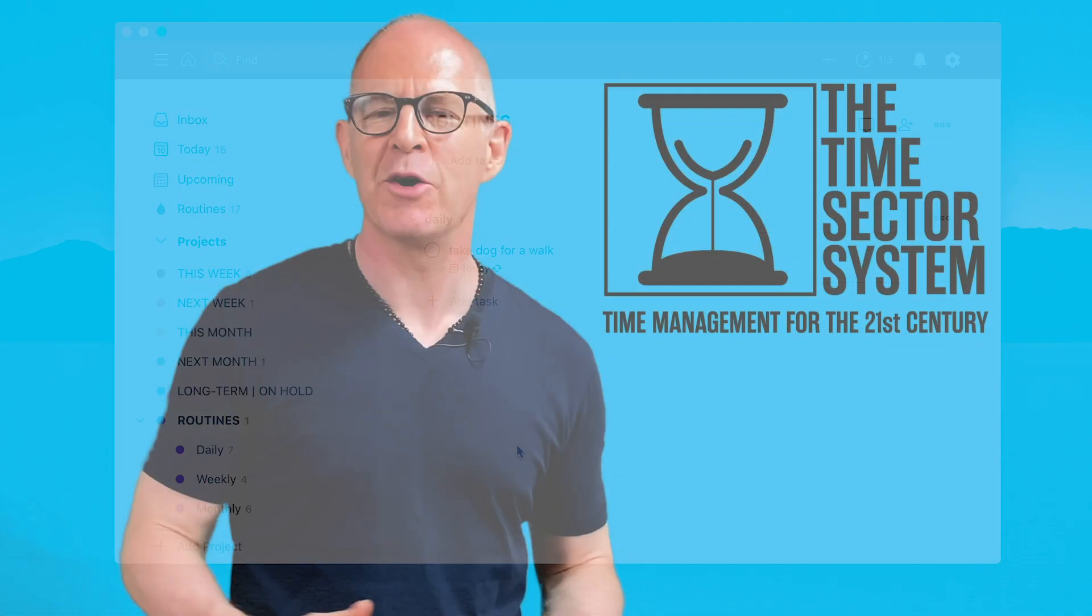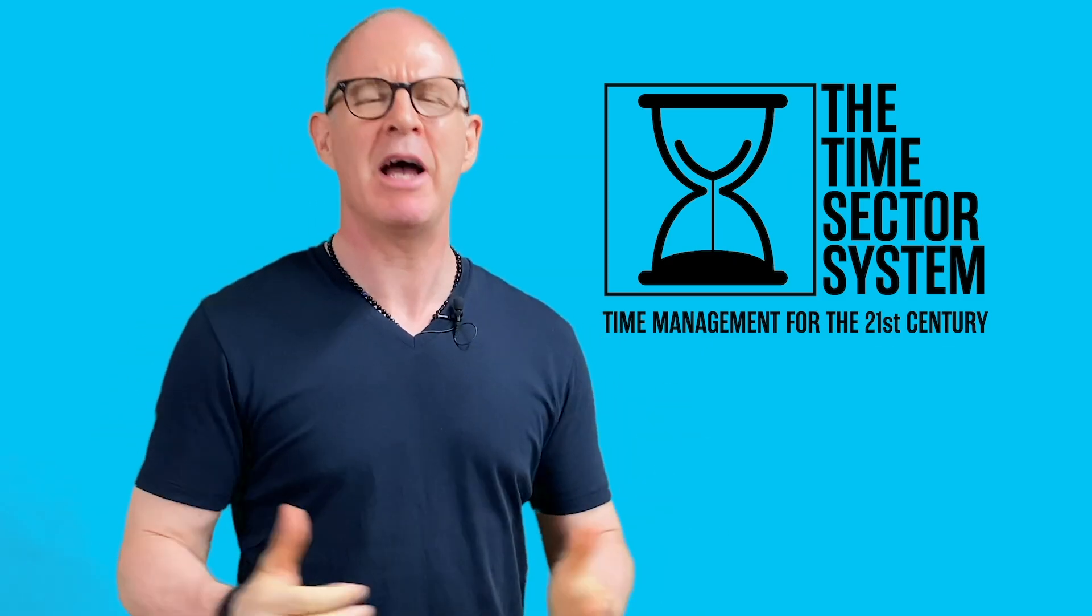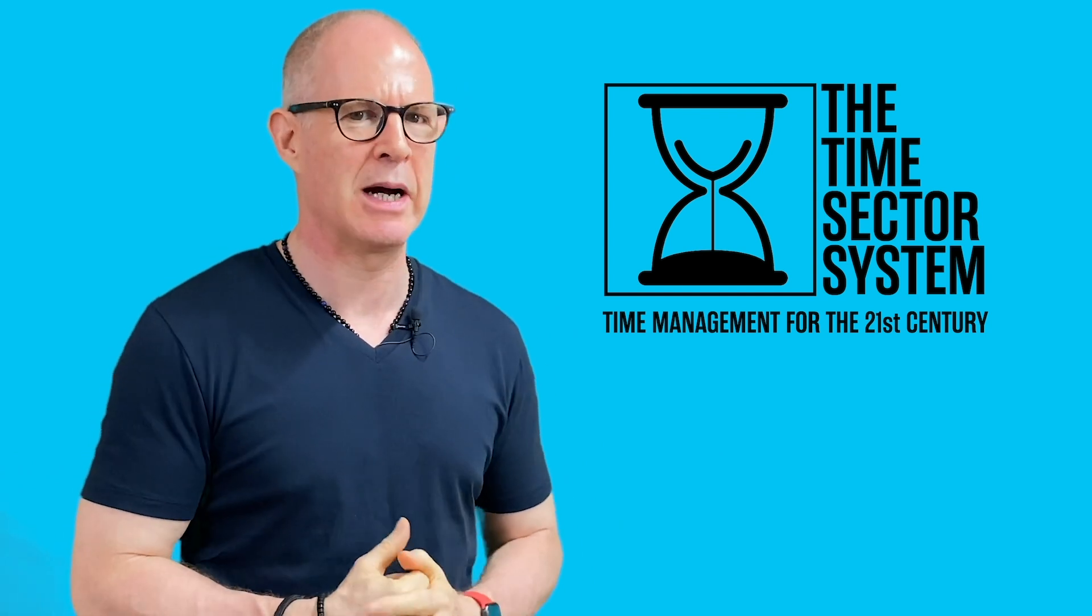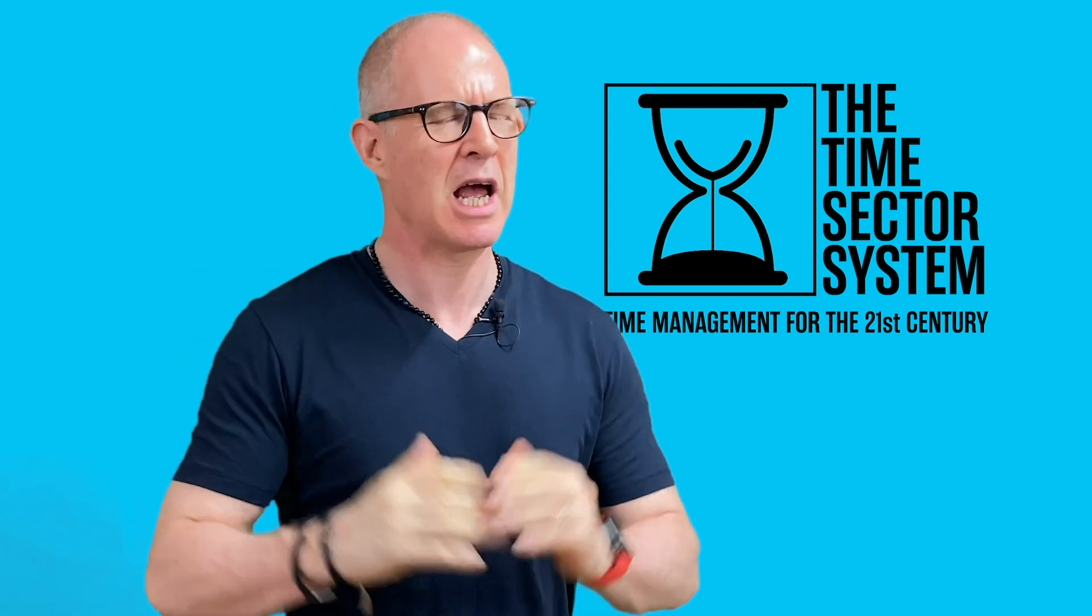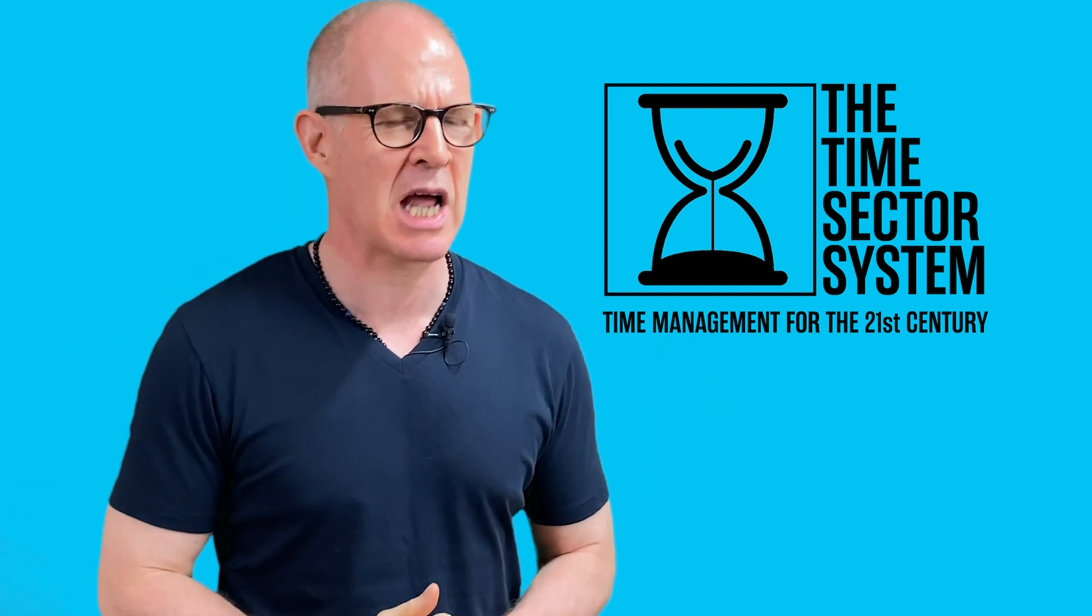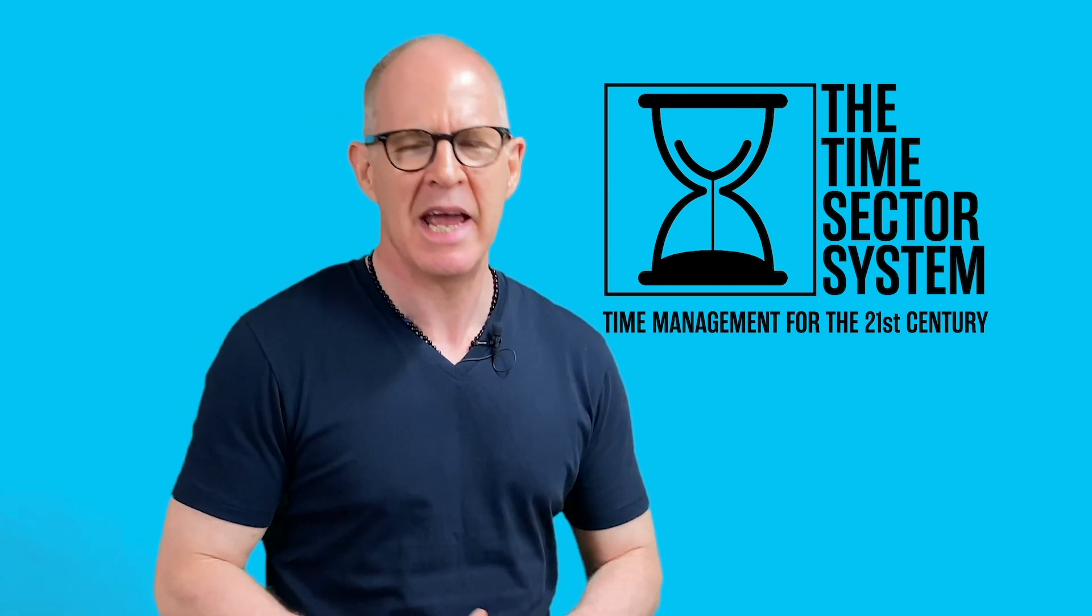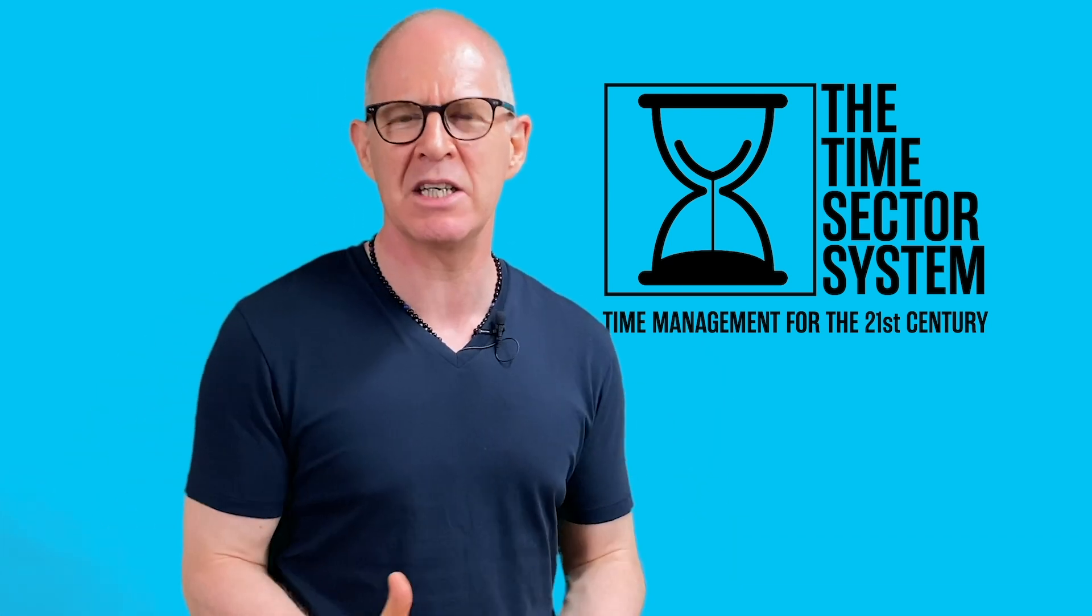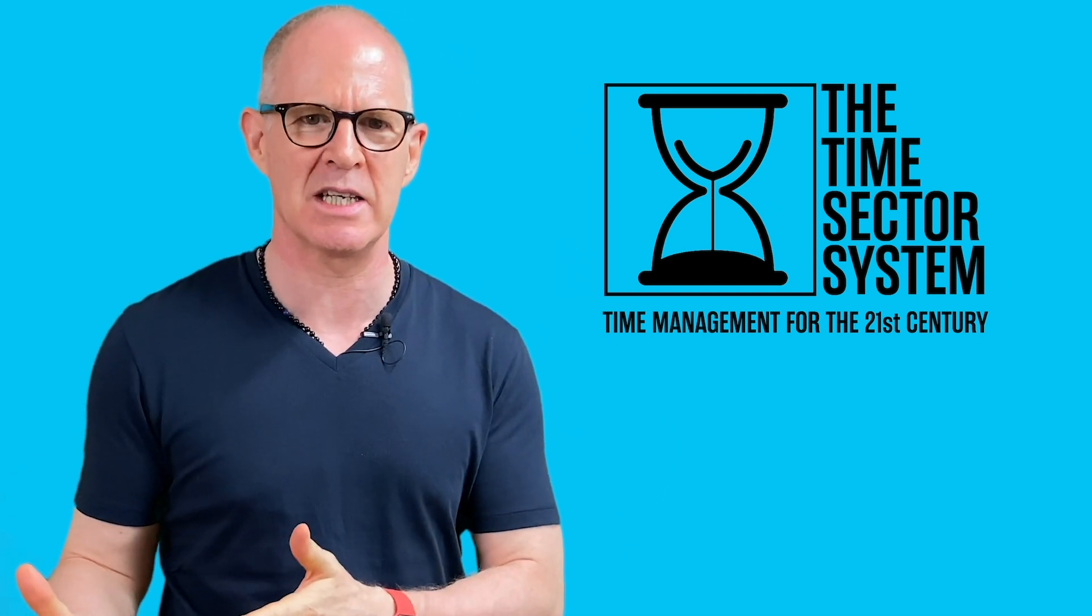Hello. Thank you very much for watching my videos. Now, I have something exciting to tell you about. Recently, I have developed a brand new time management system.